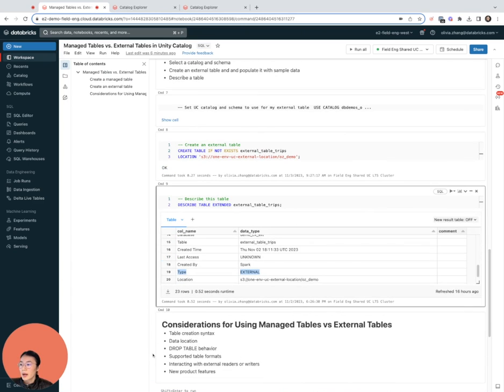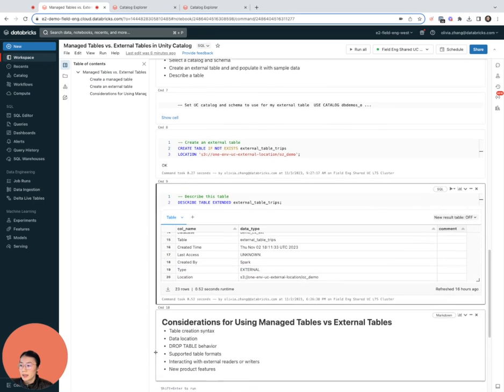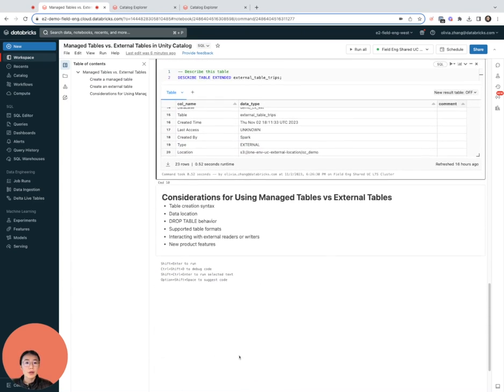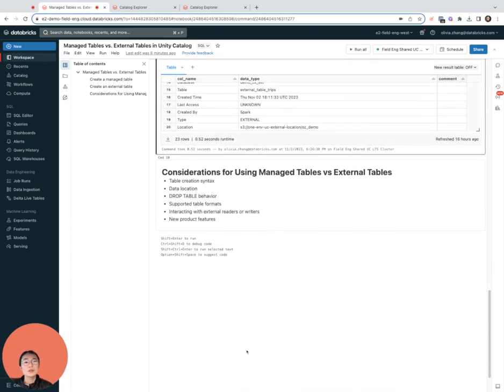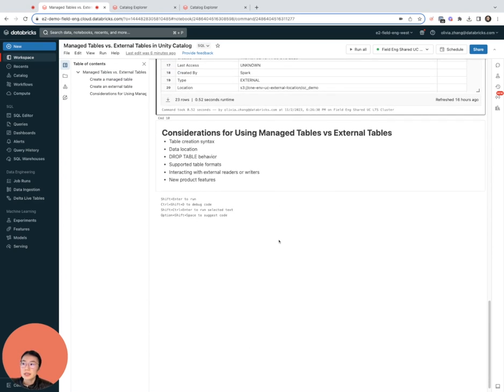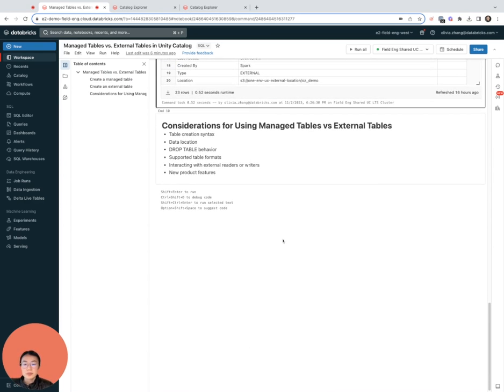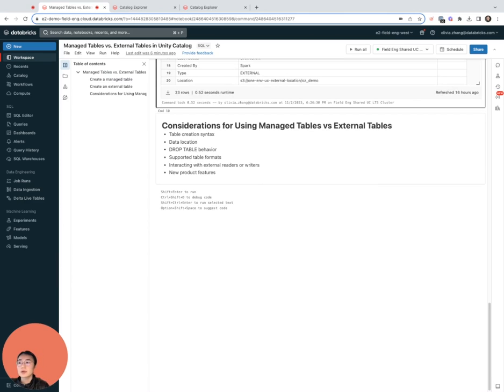Now we have talked about managed tables and external tables, so you might be wondering when should I use which. Here are a few pointers and considerations. First of all, we talked about the table creation syntax and the differences between the two.